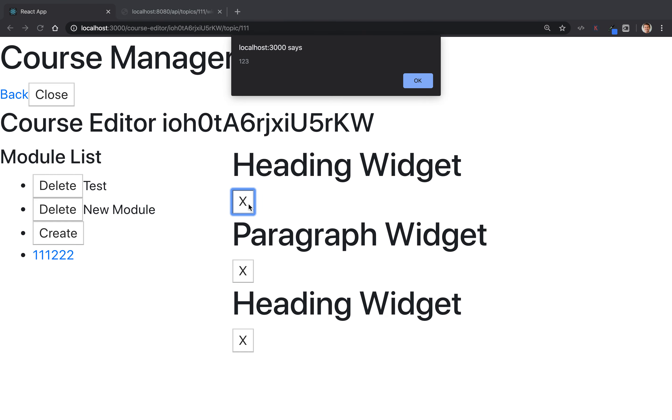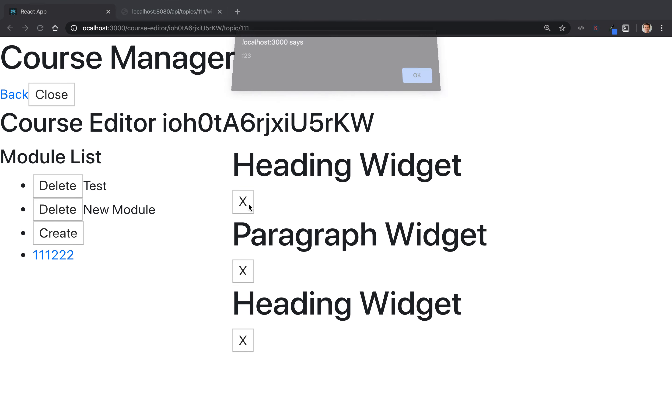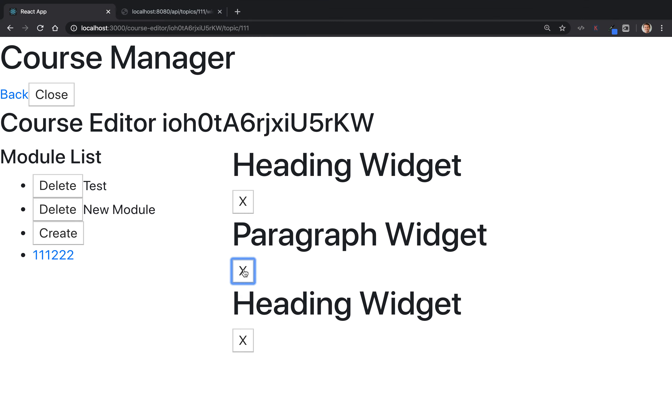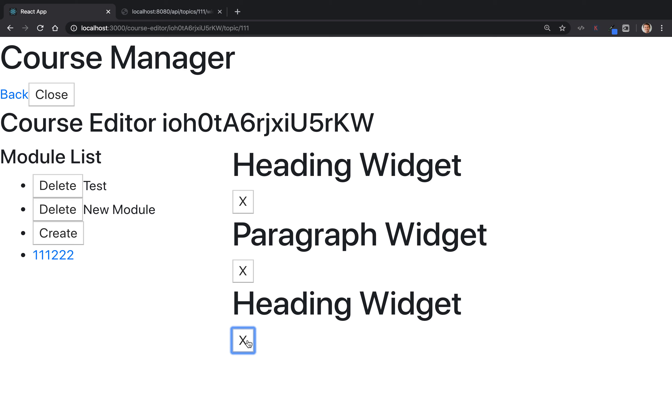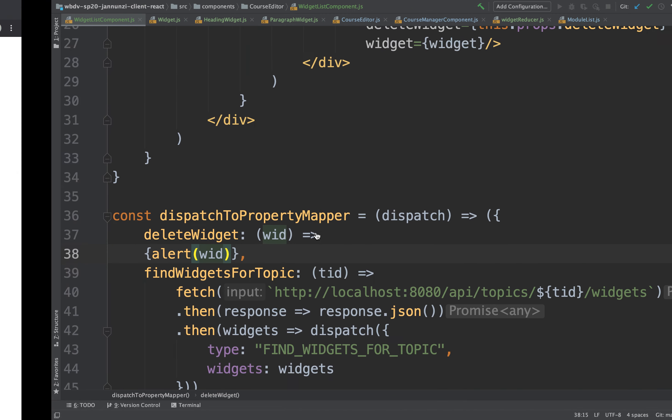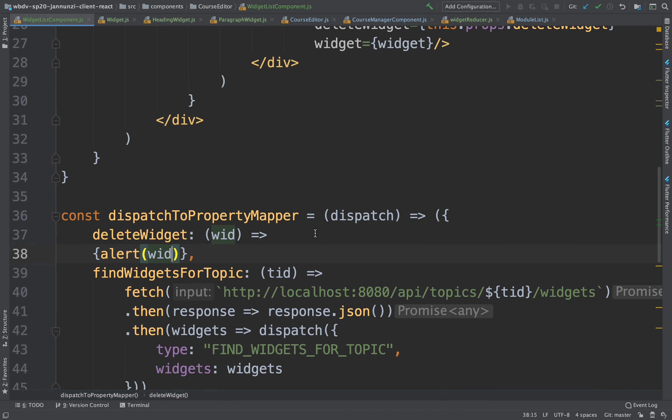Let's see if it works. If we click here, we're passing 1, 2, 3, 2, 3, 4, and 3, 4, 5. So the delete is working. We're passing that to these event handlers. The implementation would be to actually call the server and say, hey, server, remove this widget. So let's do that.